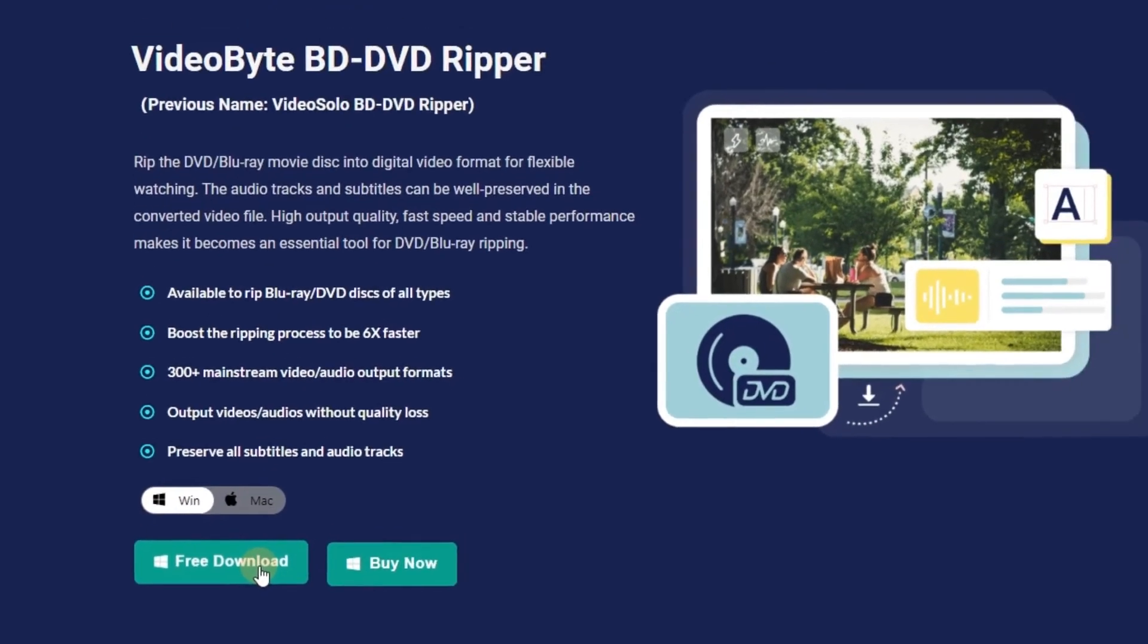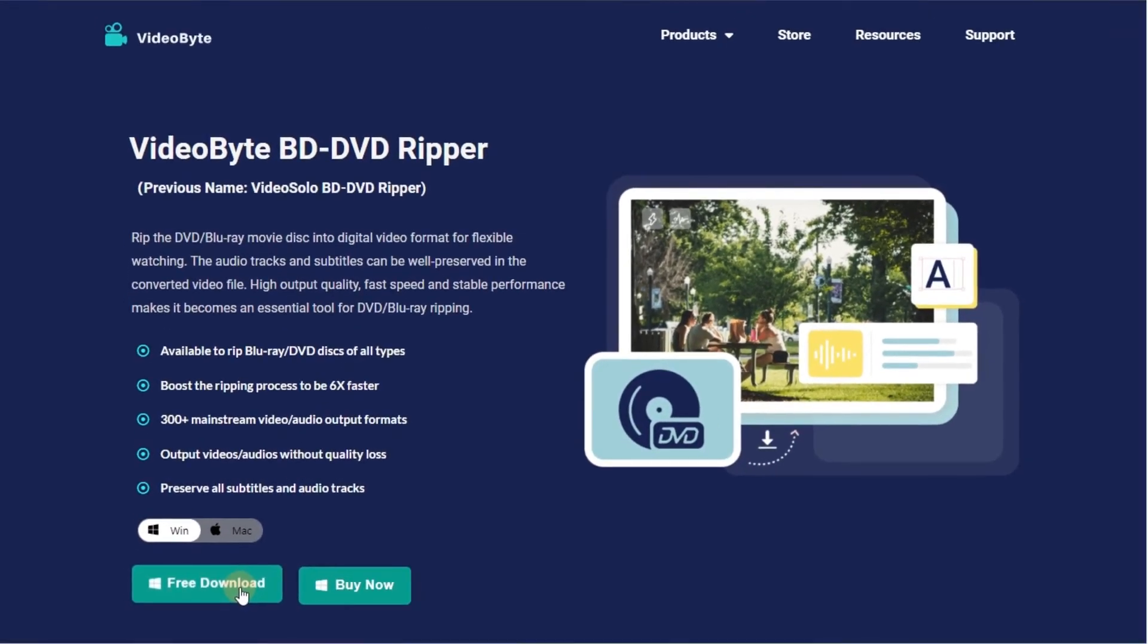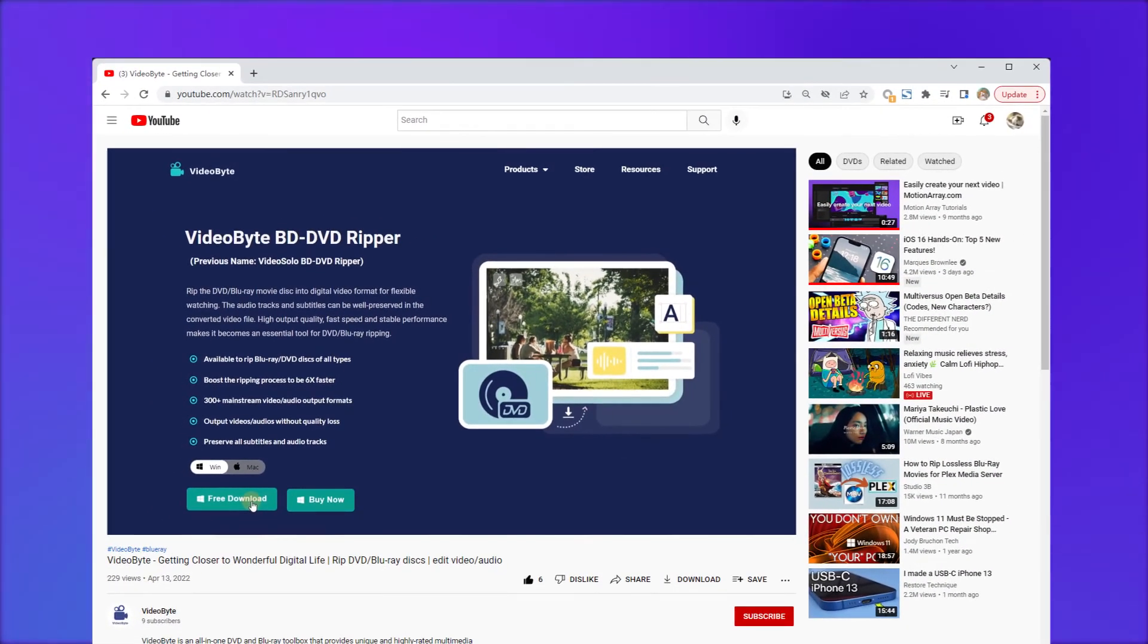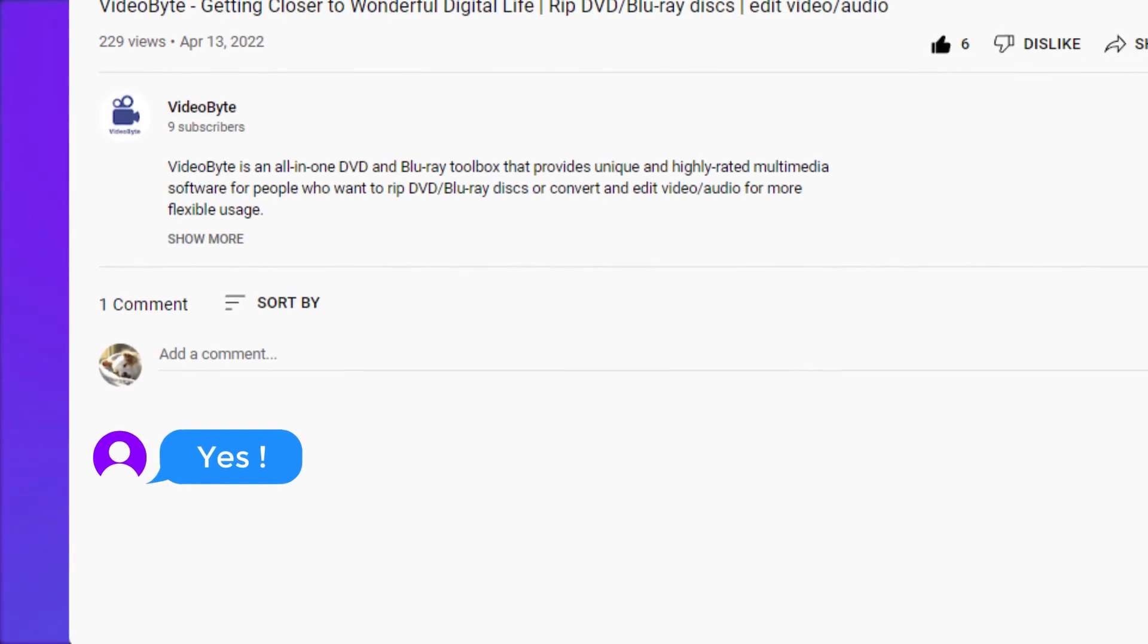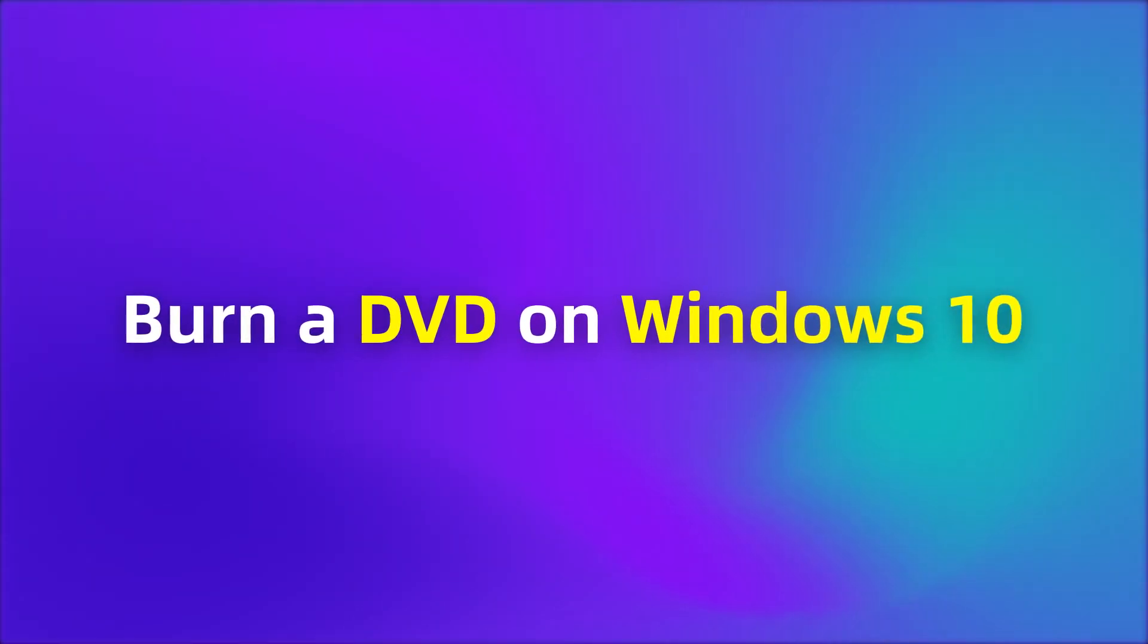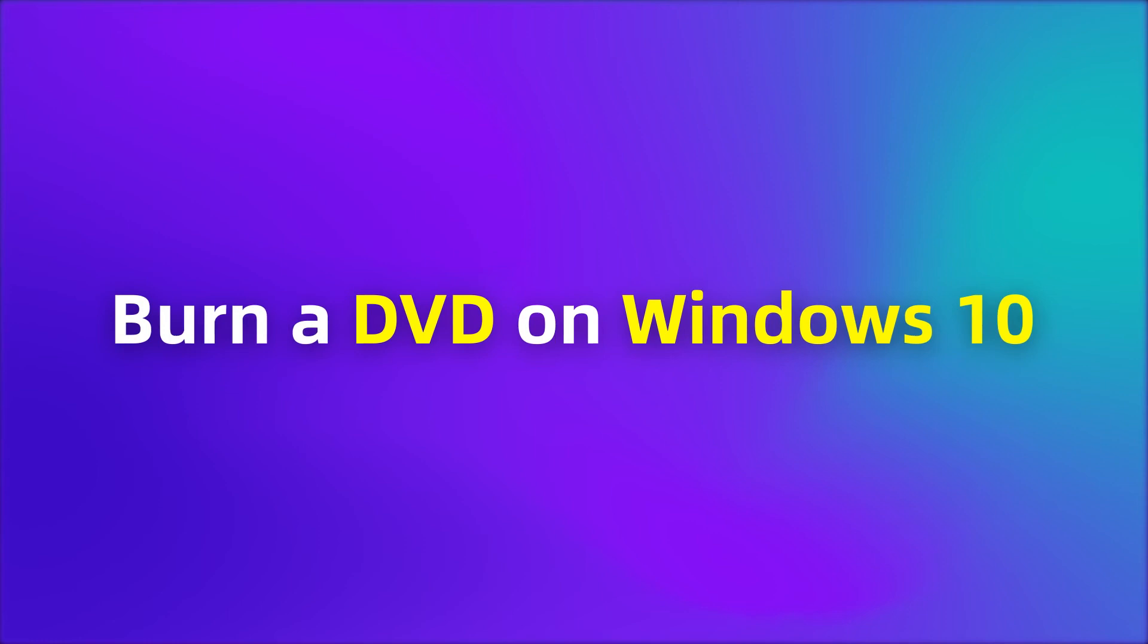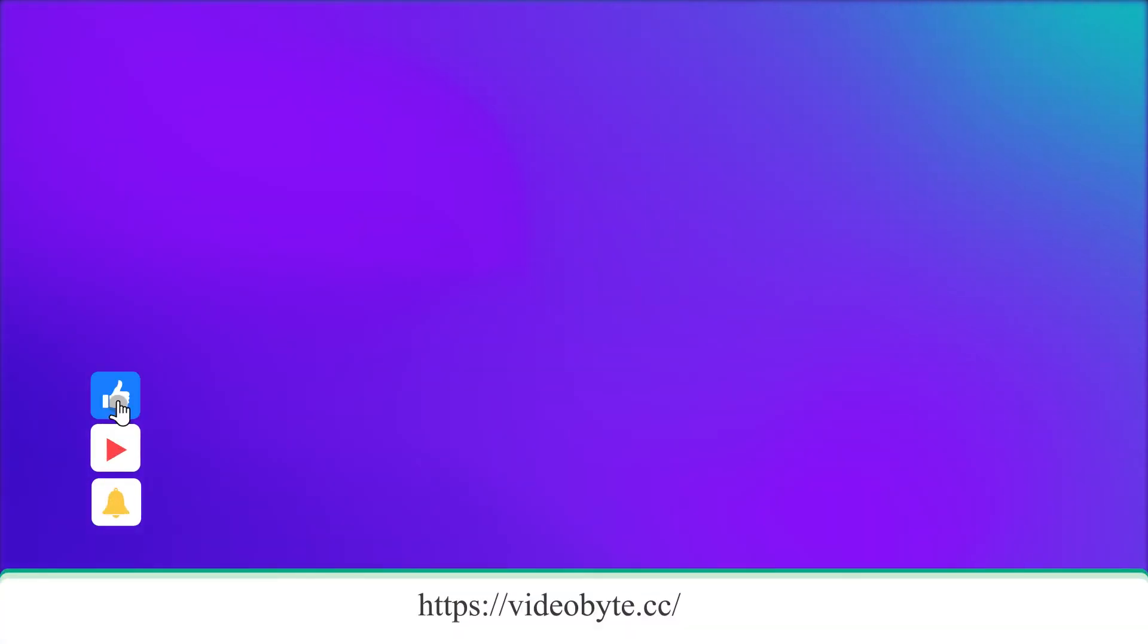That's all. If you find this video helpful, kindly comment yes below, otherwise, leave a no. In the next video, I will show you how to burn a DVD on Windows 10, don't forget to subscribe to avoid missing out.